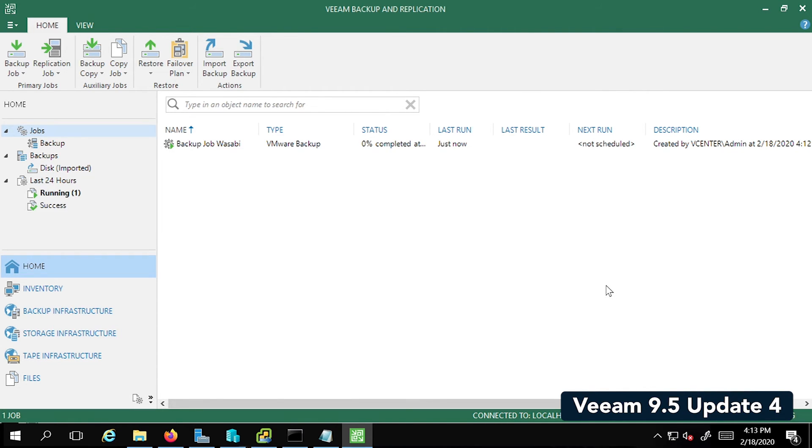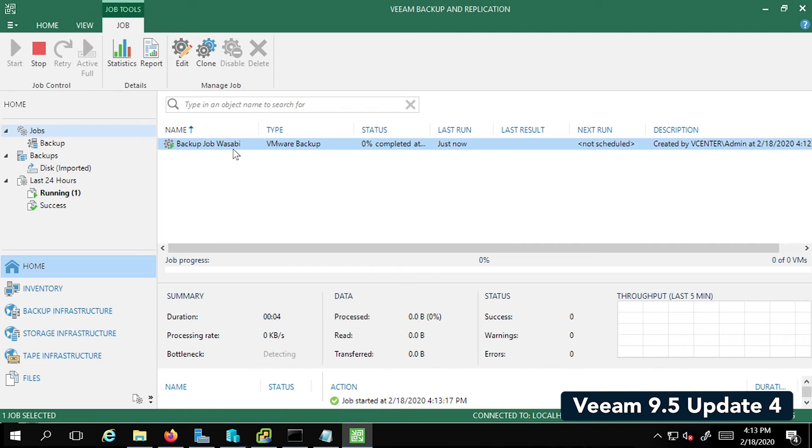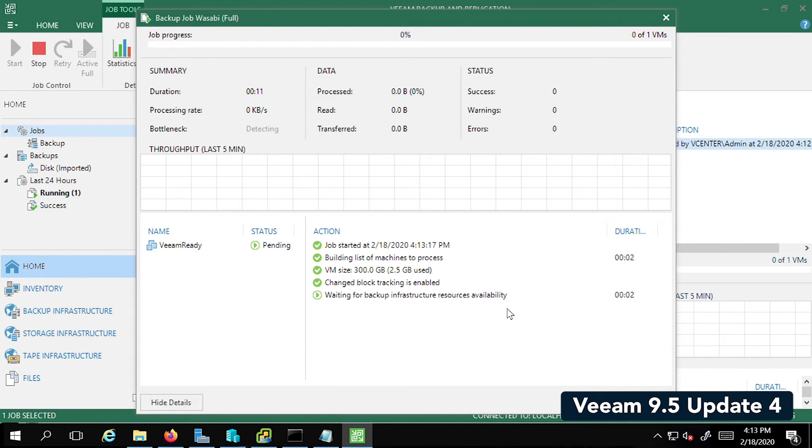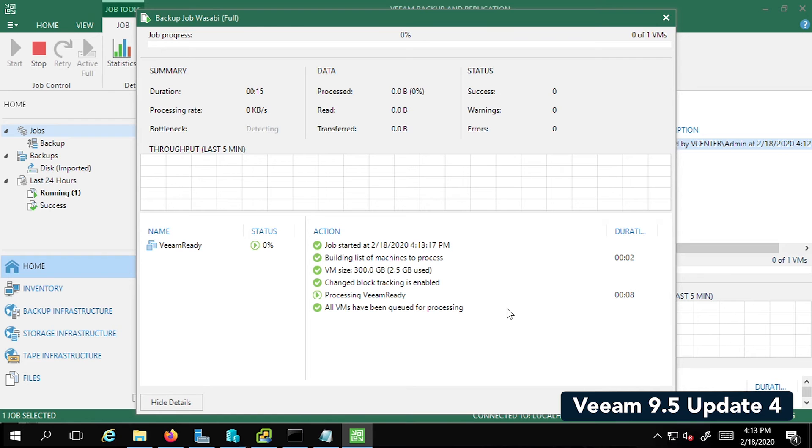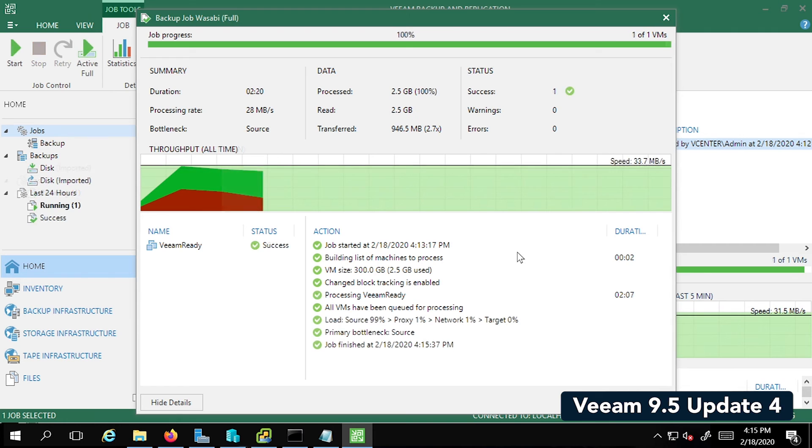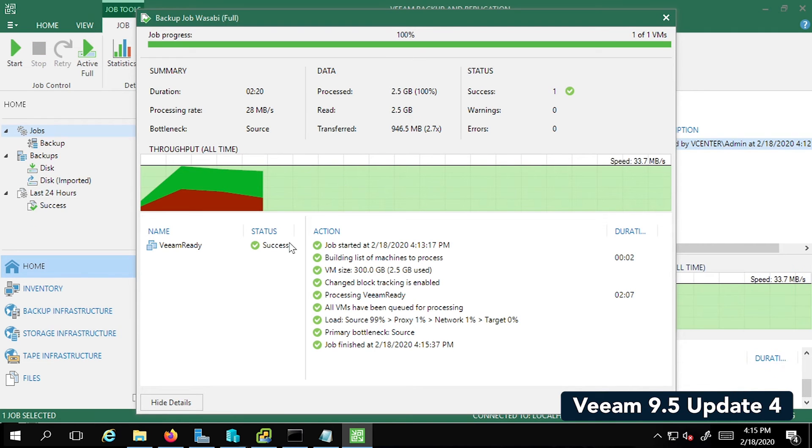This is going to trigger the backup job to run instantaneously. Now this might take a minute or two depending on the size of your VM. This is Veeam writing the backup to local storage first. Remember, we need to have two active full backups before Veeam will trigger the backup to the object storage. It looks like it's almost done.